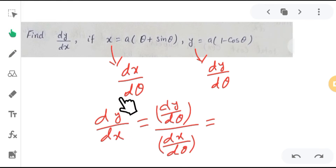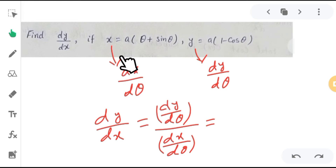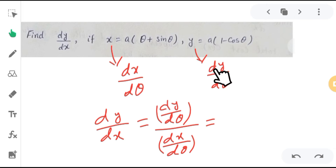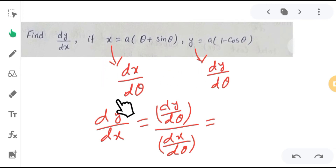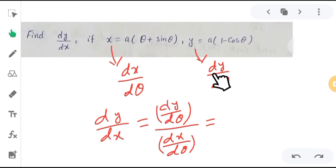So this will be the solution for this question. I will follow these steps: first I will find dx/dθ, then dy/dθ, and at last I will find dy/dx by dividing dy/dθ by dx/dθ.